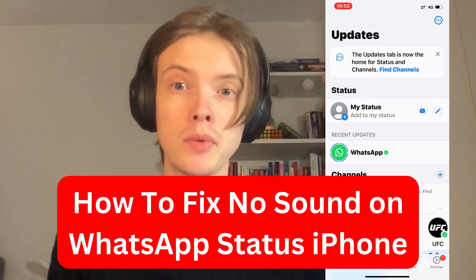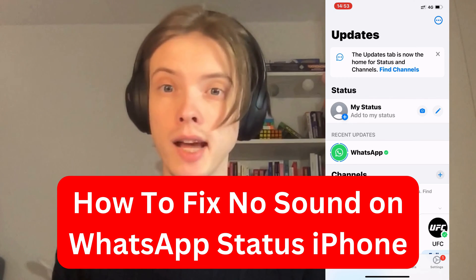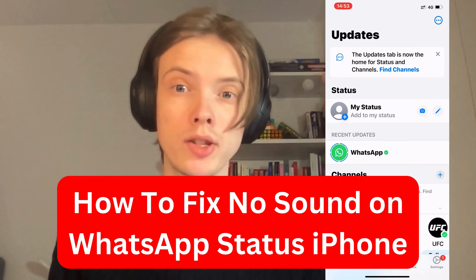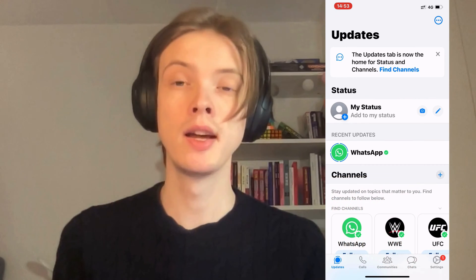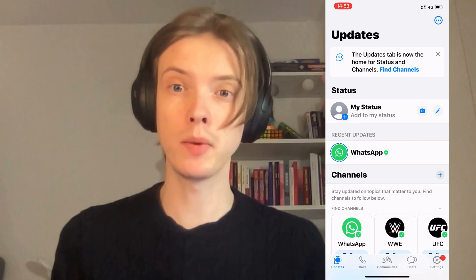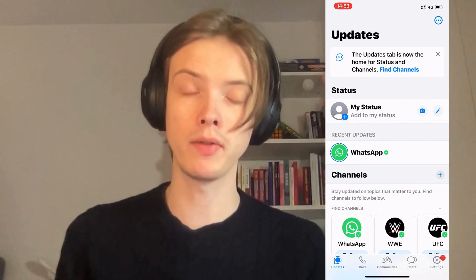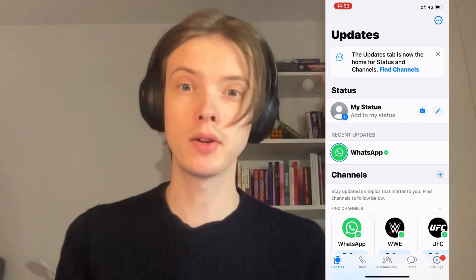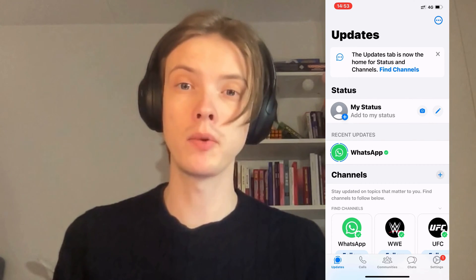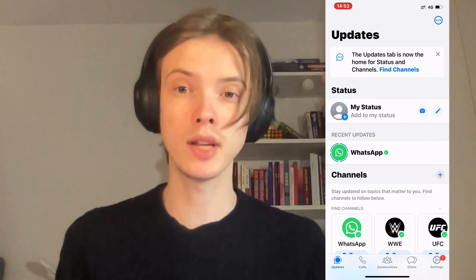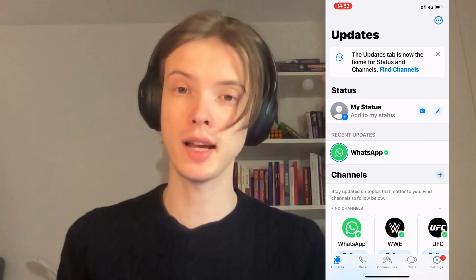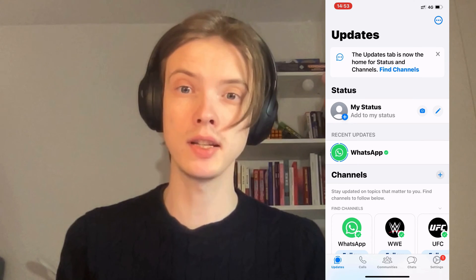Are you currently having problems with not having sound on your WhatsApp status and you want to fix this? Well then you have come to the perfect video, because in this video I'm going to show you step by step exactly how to fix this issue.